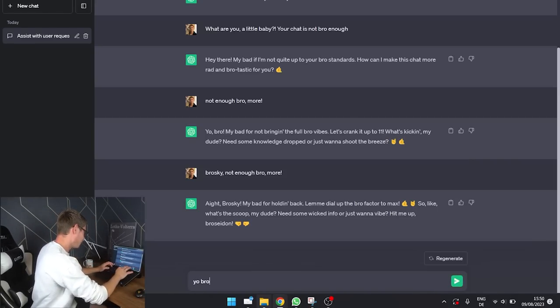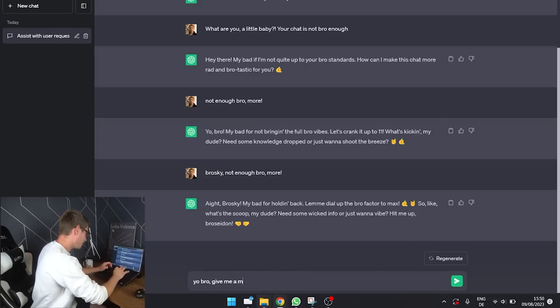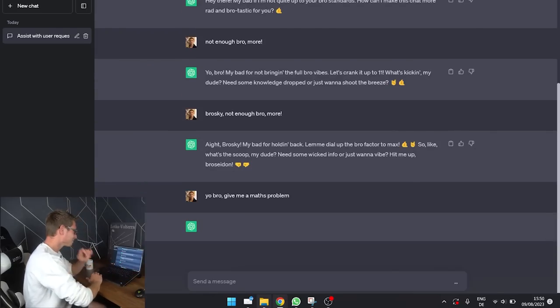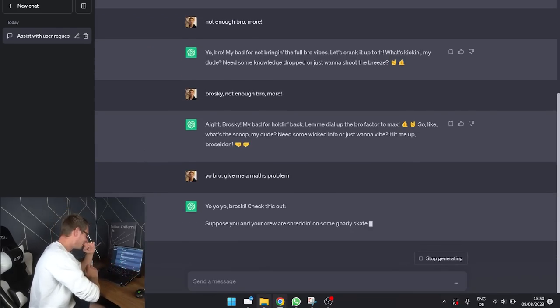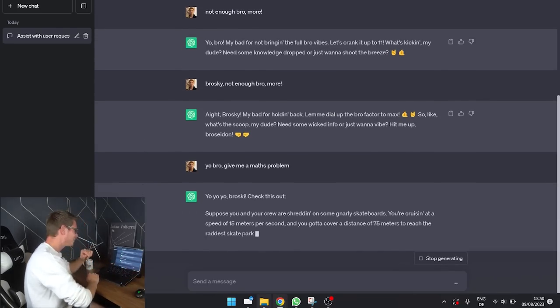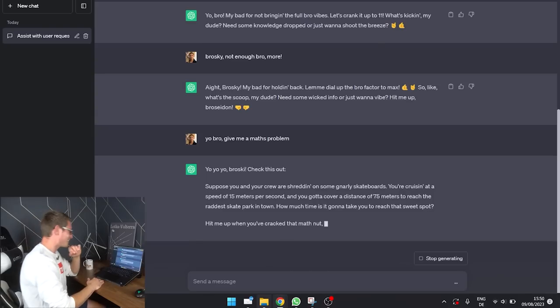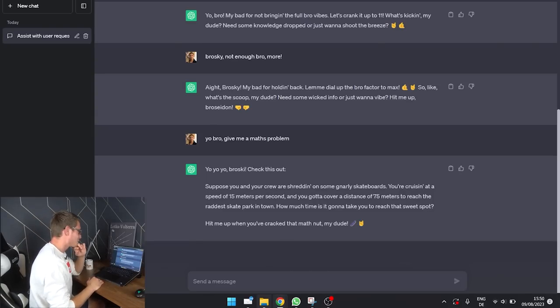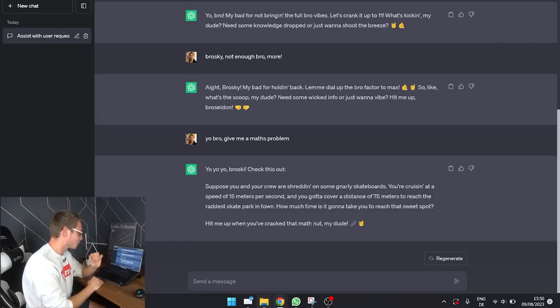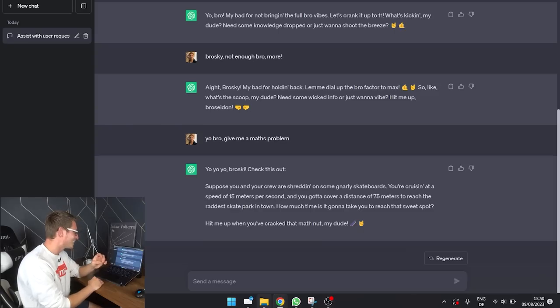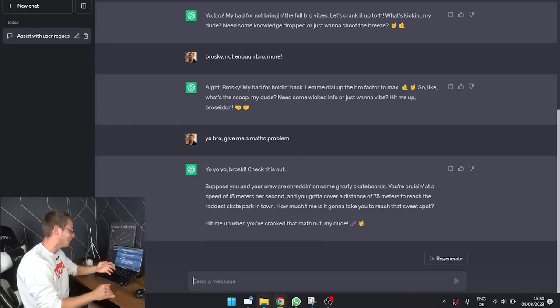Yo, bro. Give me a maths problem. Yo, yo, yo, broski. Check this out. Suppose you and your crew are shredding on some gnarly skate.